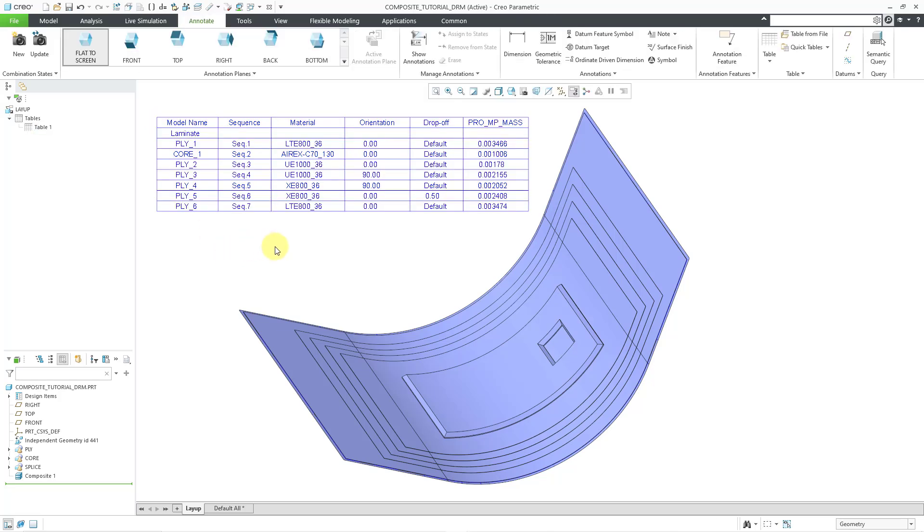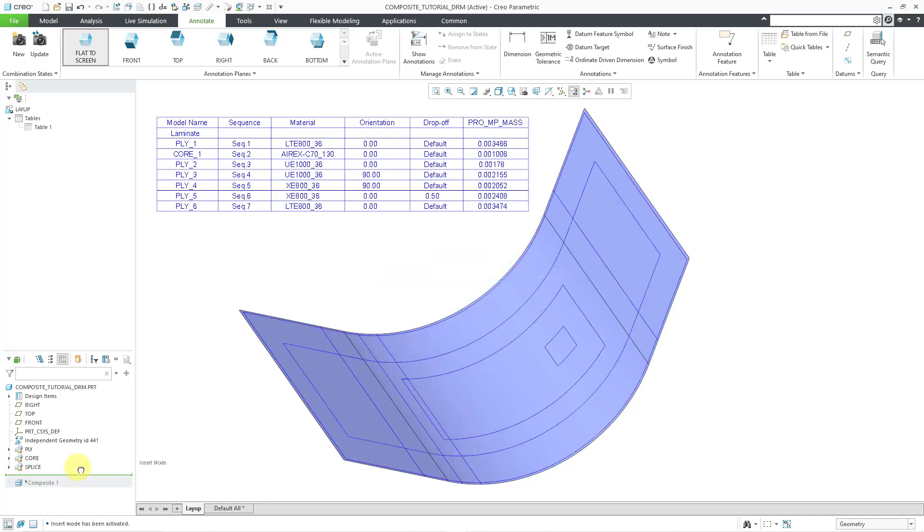So here are my layups for this particular model. And I want to have this table associated with the original layup surface. Just to make it easier to pick, I'm going to grab the Insert Here bar and drag it up above the composite.